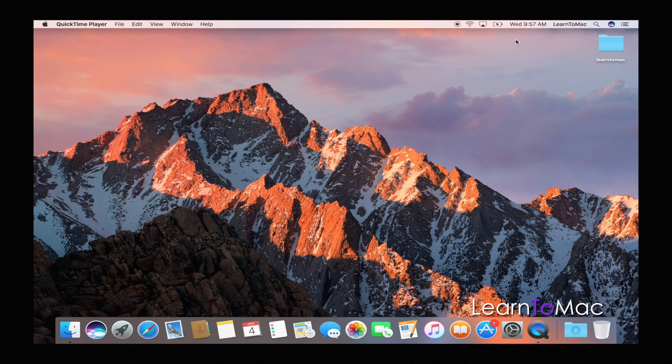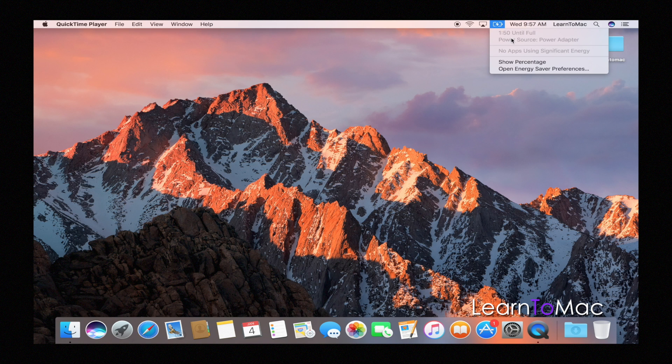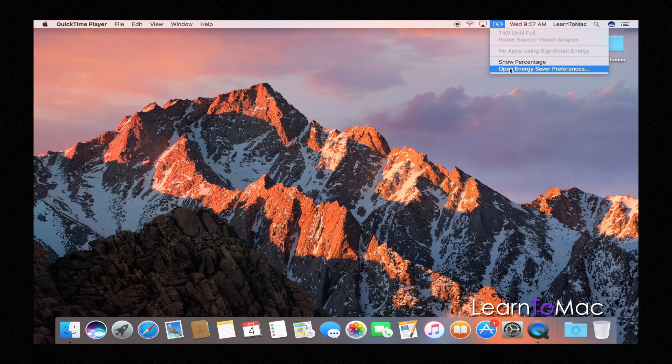But these are the default ones and you will notice some of them, if I click on battery, you'll see an open energy saver preferences, which allows you to customize some of the battery information.